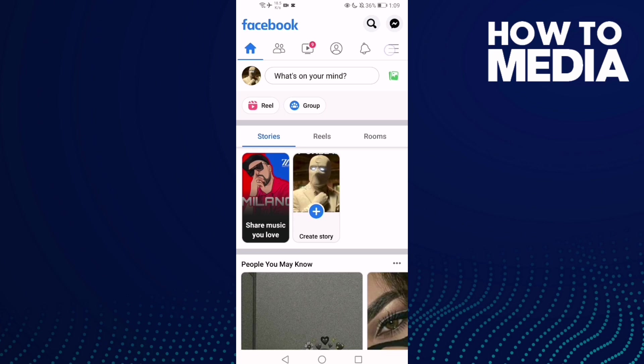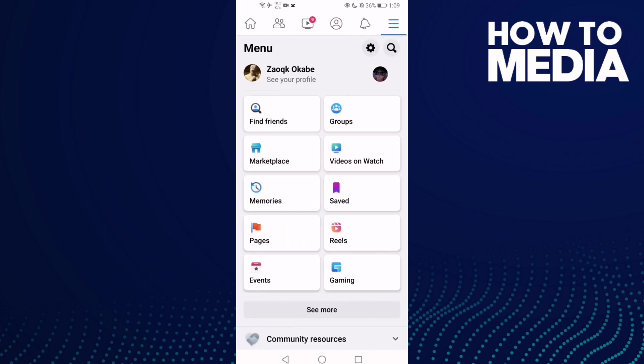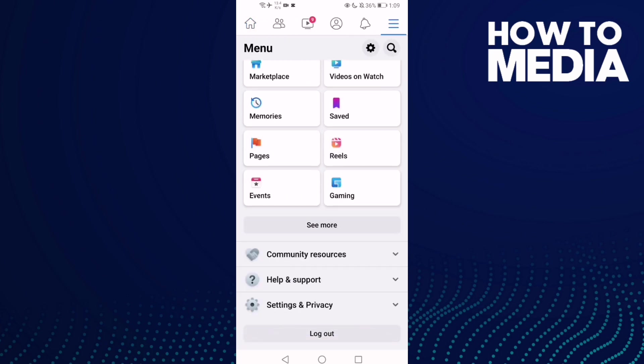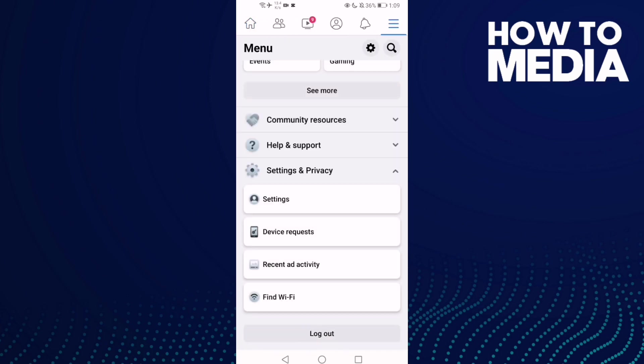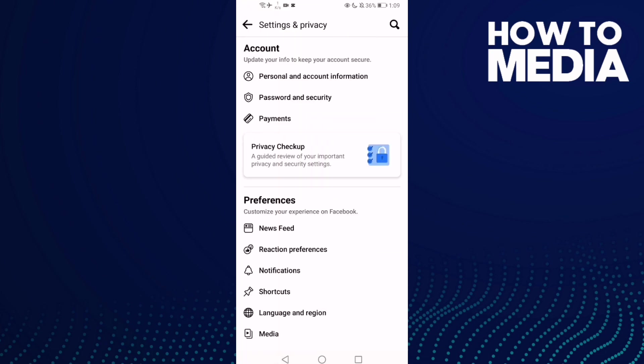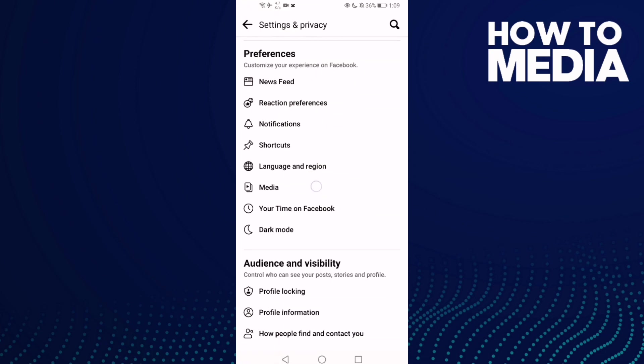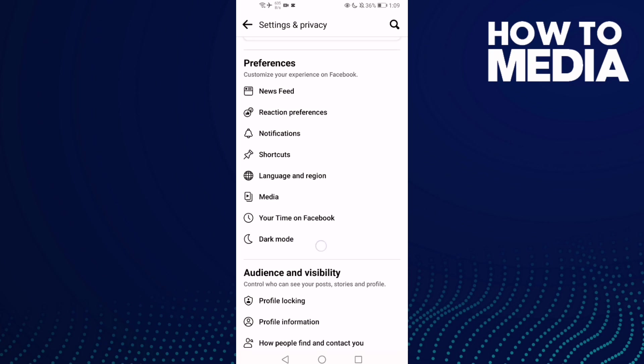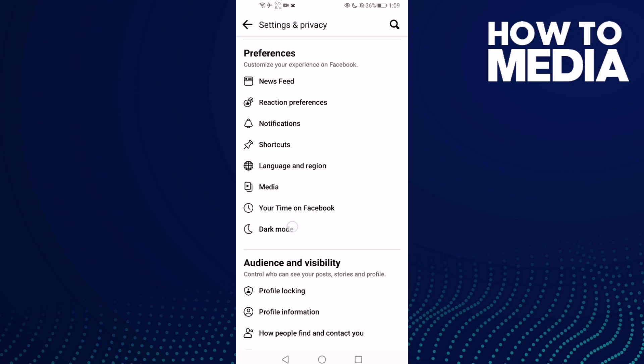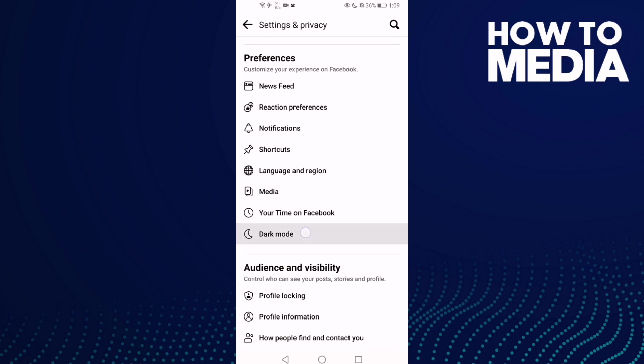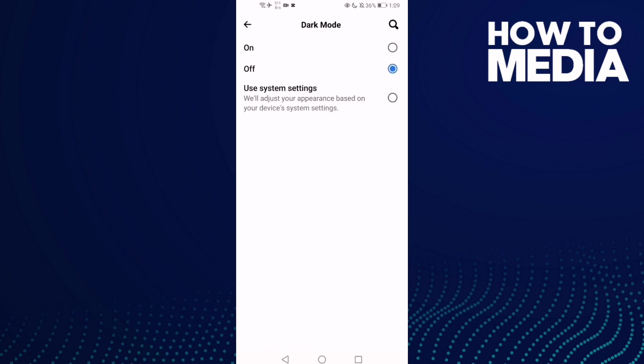three lines here, go down and click Settings and Privacy, then click Settings. Now go down and click Dark Mode, and all you need to do is